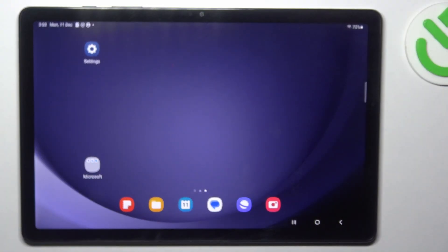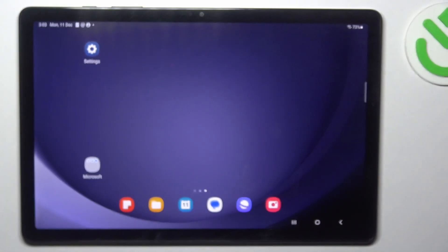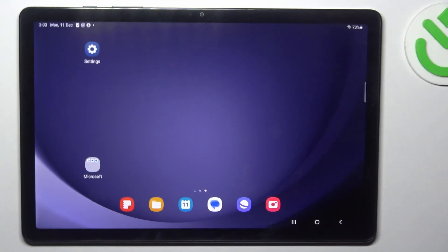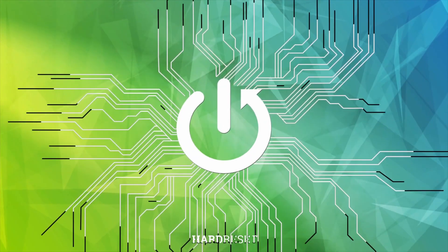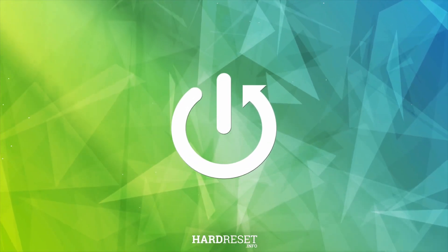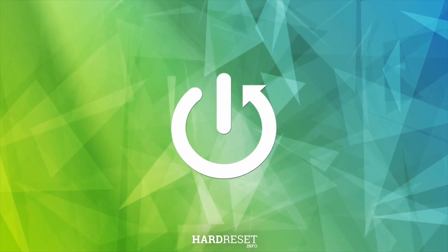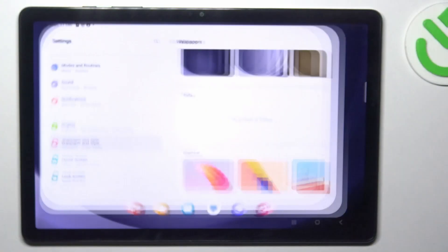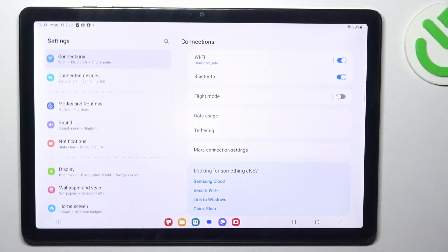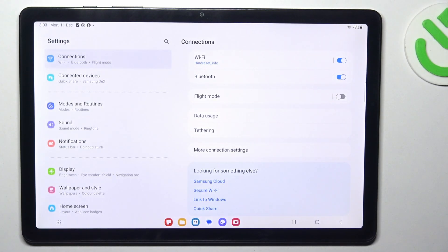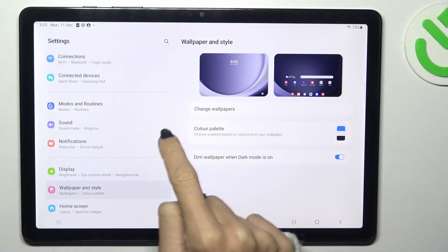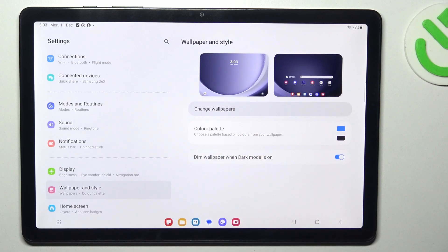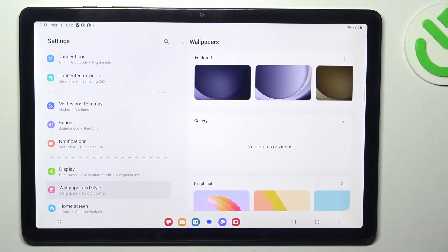Hi guys, in front of me Samsung Galaxy Tab A9 Plus and let me show you how to change wallpaper on this device. First of all, open the settings, then find and select wallpaper and style, click on change wallpapers.